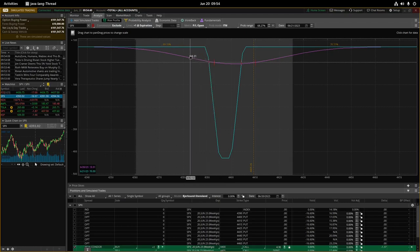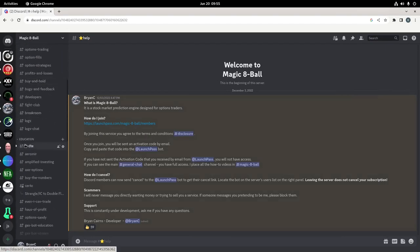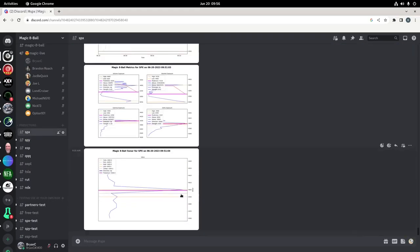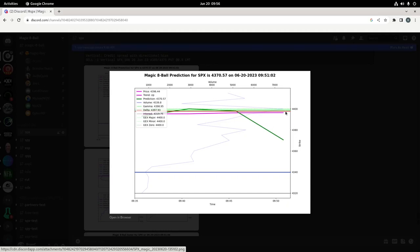With a reverse iron condor, you want the price to move - you don't want to stay in this little pit of despair. The premise is you enter first thing in the morning, and as the market moves you move into profit and expire at full profit. Now you may be wondering: since you don't need a prediction with a reverse iron condor, how would you use Magic 8 Ball to manage it? Let's use SPX as an example. You can look at the Magic 8 Ball prediction chart - GEX at 4398 is right here, and you'd look for the bright green or dark green long-term prediction line to move.